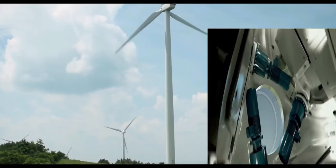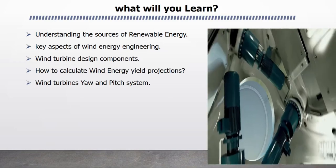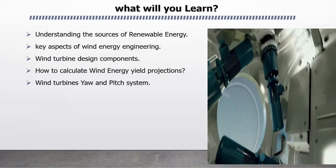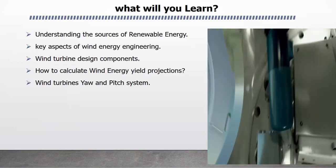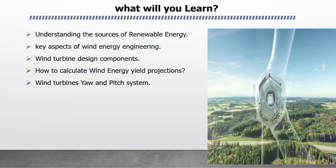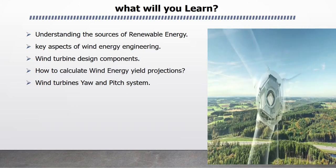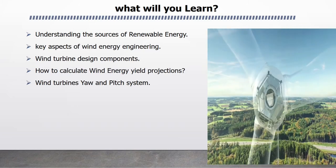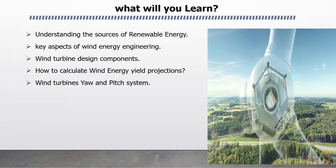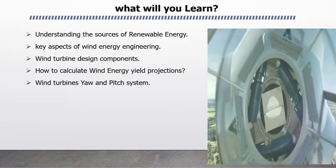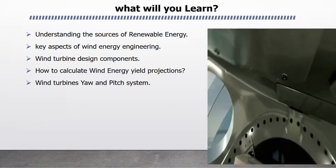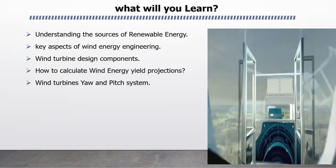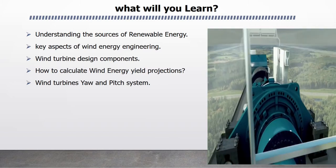What will you learn? From this course, you will learn the sources of renewable energy, key aspects of wind energy engineering, wind turbine design components, how to calculate wind energy yield projections, and wind turbines yaw and pitch systems.